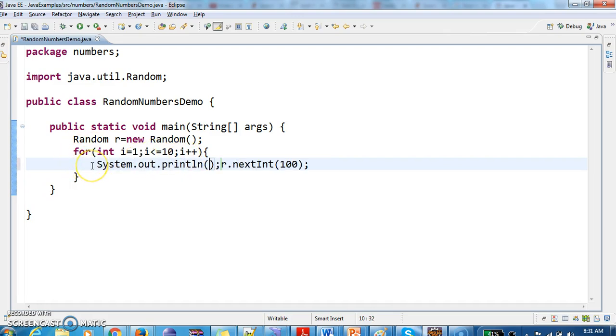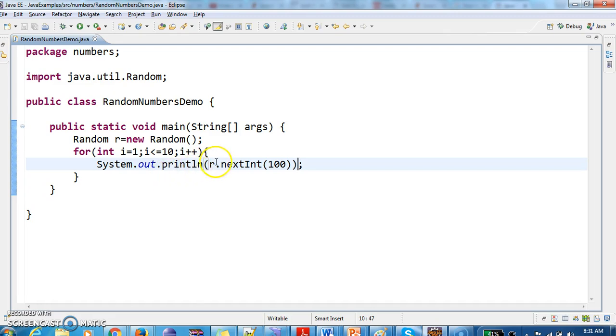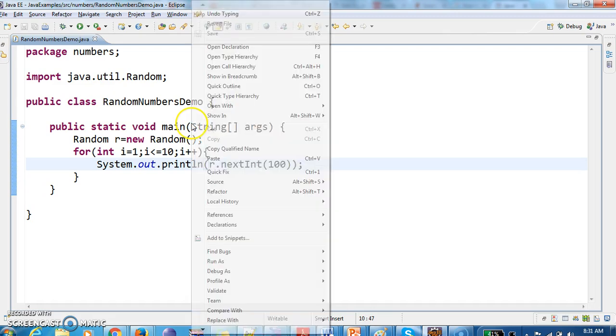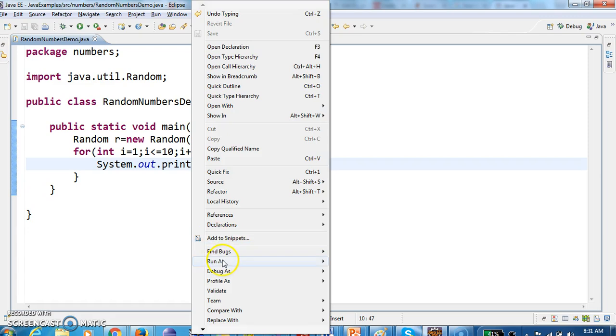And then System.out.println r.nextInt. So this program what it does is it will generate random numbers in range 0 to 100. From the range 0 to 100 it will generate random numbers.